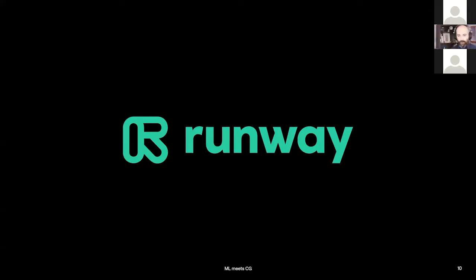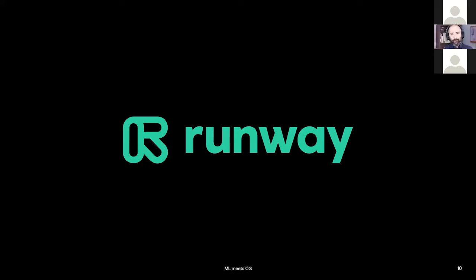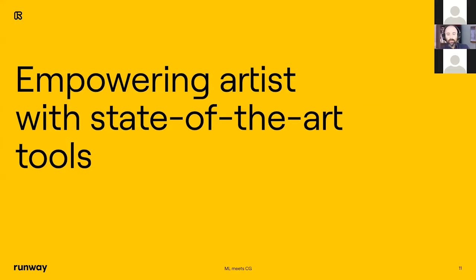We're here to talk about Runway. I joined the team about one year ago. I think many of you know Runway for the models that you can run on it. One of the things that really interests me about the company — and I was delighted to join — was that the spirit of it is to empower artists with state-of-the-art tools. For me, that is a dream come true because I can funnel my experience directly to an art community.